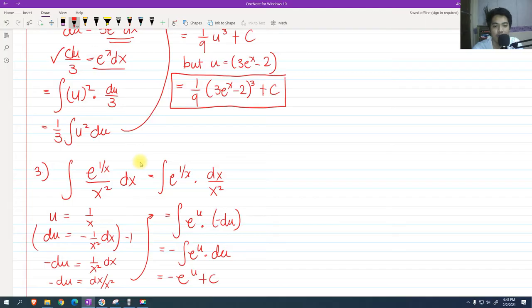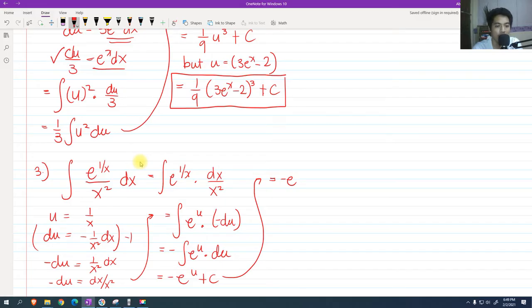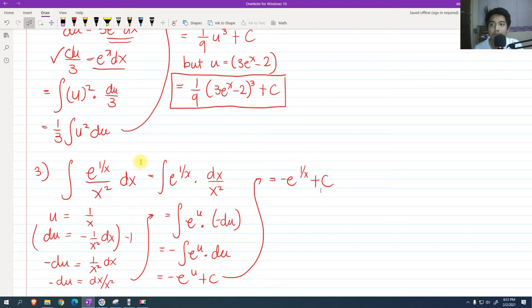Now I can substitute: the integral of e raised to u multiplied by negative du. Factoring out the negative, that becomes negative e raised to u plus c, which is negative e raised to 1 over x plus c. So we arrive at this answer.